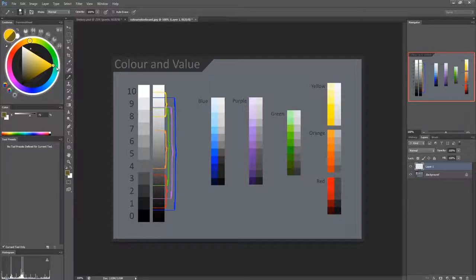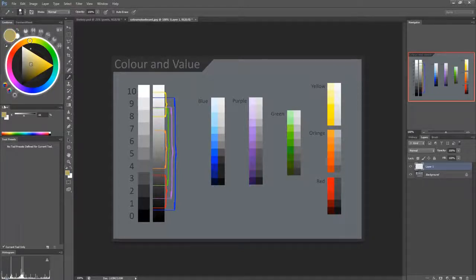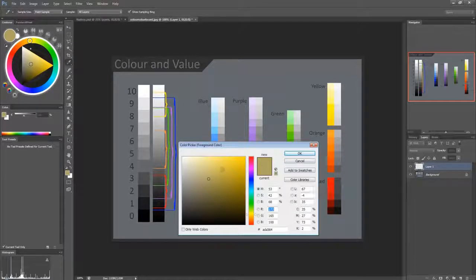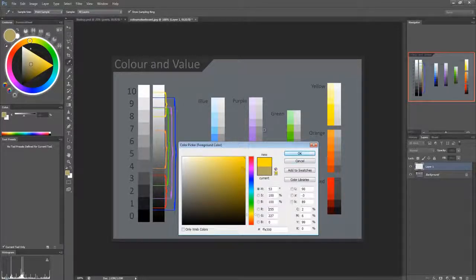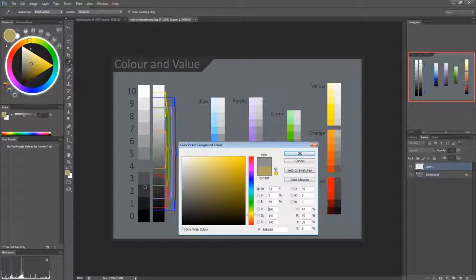And remember this going in this direction is more saturated. This is less saturated if we use the traditional Photoshop. This is more saturated on the right side, less saturated on the left side.